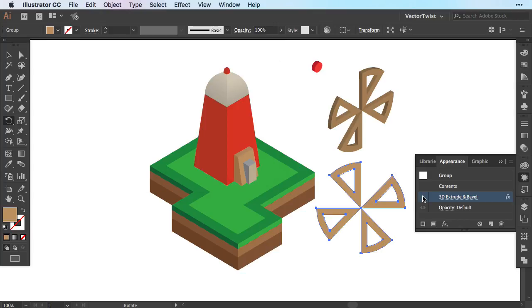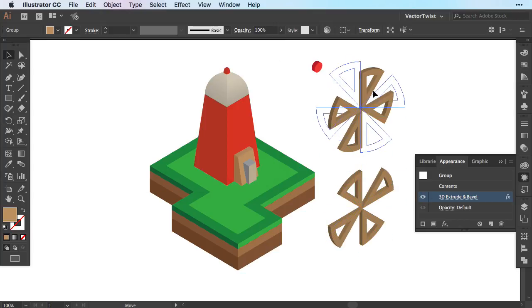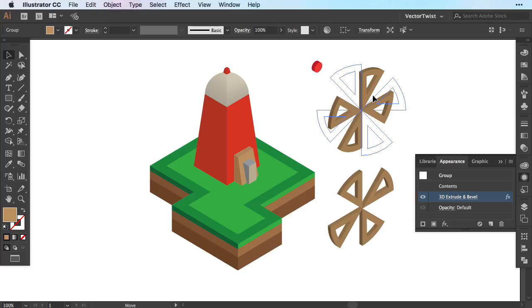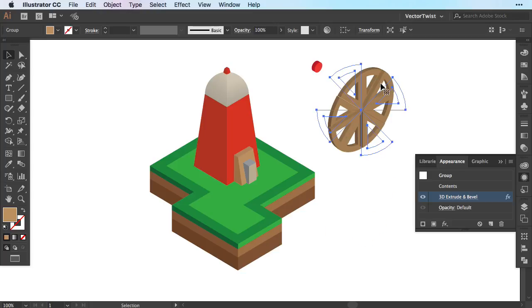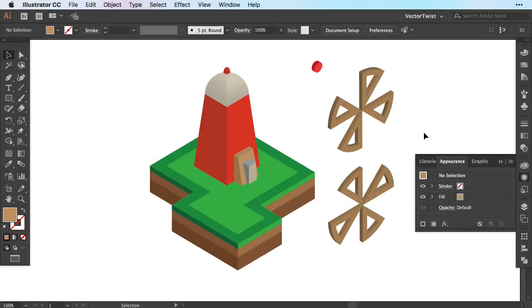I'll turn back on my 3D extrude and bevel and if I move it directly over our first shape you can see that we've created the illusion of a full wheel. Now when we go over to Photoshop to animate this you'll see how we're going to create the illusion that it's going to rotate.